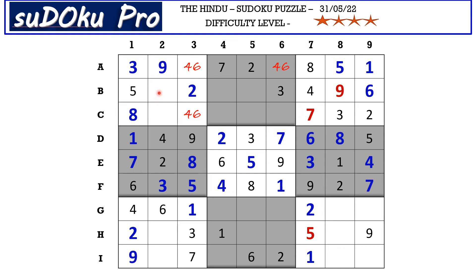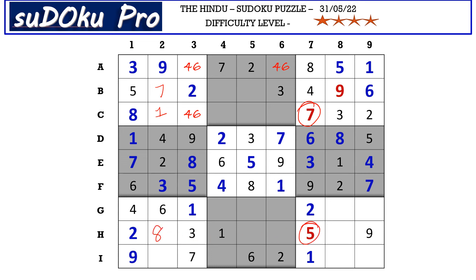In block one the missing numbers are one and seven. There is a seven in row C blocking here, so C2 takes one and B2 takes seven. Here in the seventh block the missing numbers are five and eight — there is a five blocking from row H, so H2 takes eight and I2 takes five.